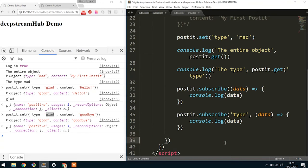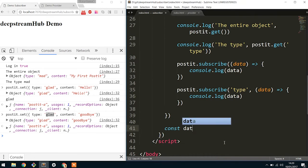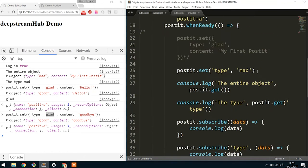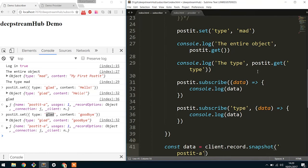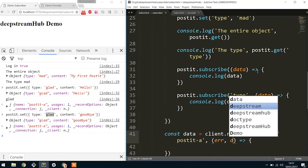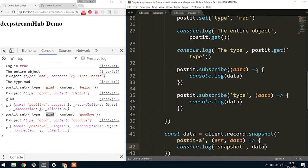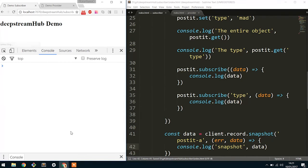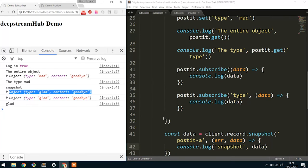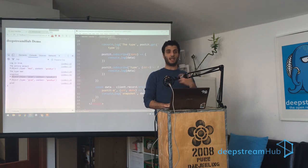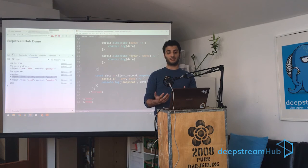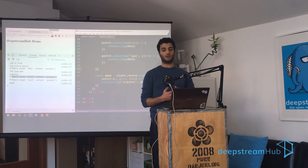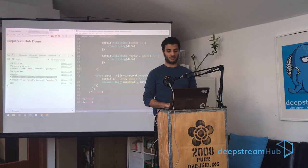And finally, you also have two more things, which is on the record handler itself. And those are, you can get the data of a record by saying client.record.snapshot. Pass it the record name. In this case, it would be postit-A. And then a function callback and it would return an error and data. And that should ideally print out the actual snapshot here, which is great. So what snapshot means is you just want to get the data once. You don't actually want to subscribe to it. You don't care about real-time changes. You just want to say, get me the data so I can do something and then immediately discard it. And snapshots are much more efficient way of doing that because you don't actually have to subscribe to changes, which reduces the load in your system significantly.